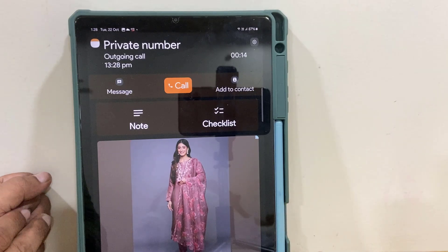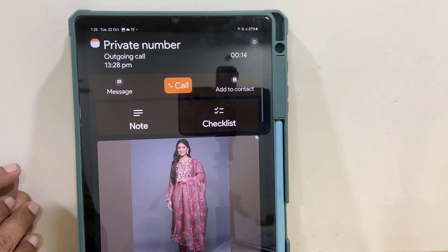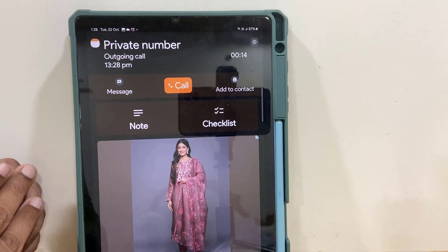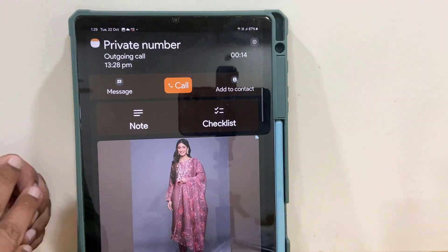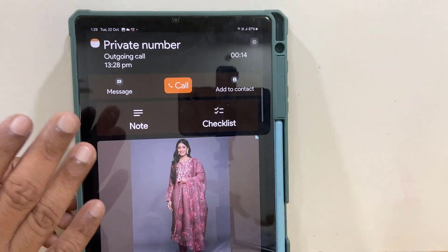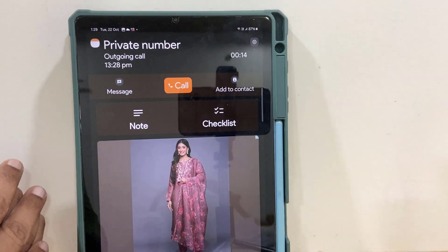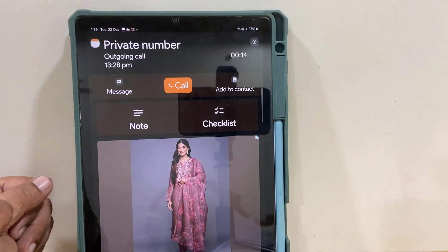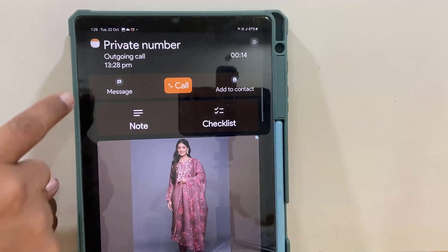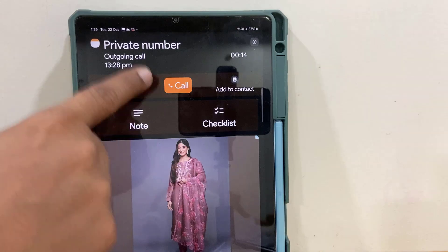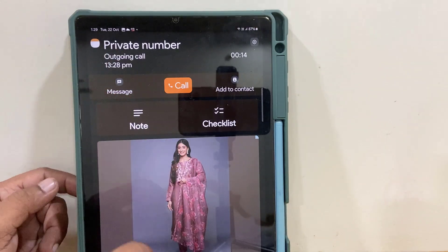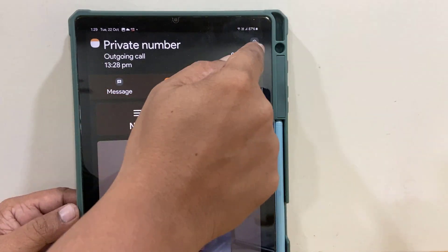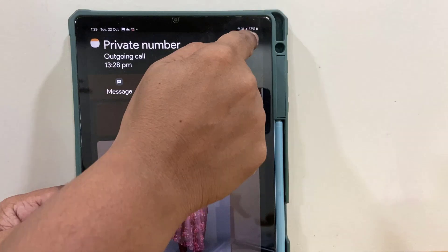Hey guys, welcome back again. I'm MJ. In this video I will show you how to disable the notepad app from opening after a call. I have just called a number showing the private number and all detail as you can see here. To disable it, just tap on the settings icon.